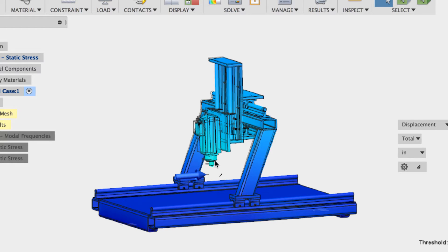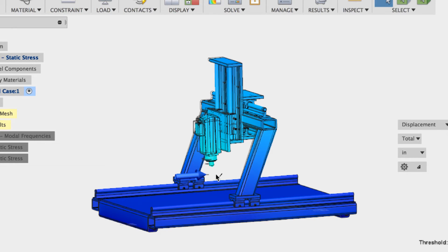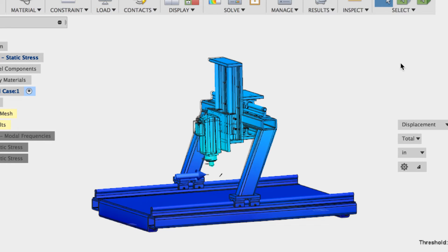And when you think of a cutter, a tool going around and around and around. It's got its teeth, its flutes. Each time that flute hits the material, it's going to cause a high spike of force. And then when it gets off, it'll go down. Basically creates this really nasty vibration.